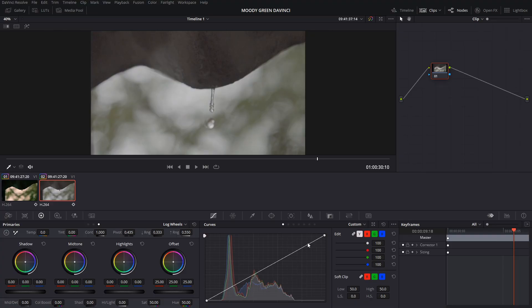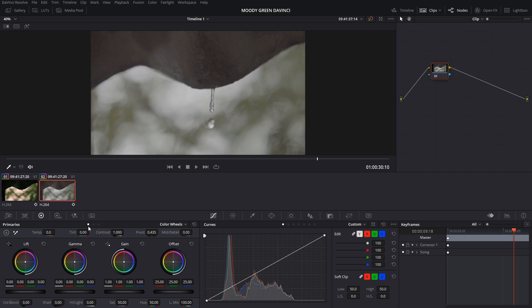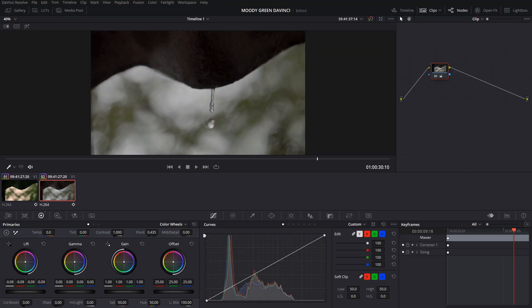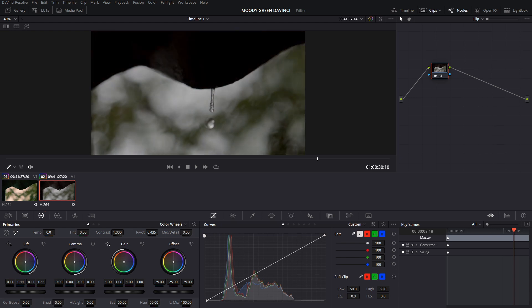We can see the color wheels: lift, gamma, gain. Lift is equal to the shadows, gamma is equal to the midtones, gain is equal to the highlights. Now, if lift is decreased to the full maximum, shadows are decreased to the full maximum.